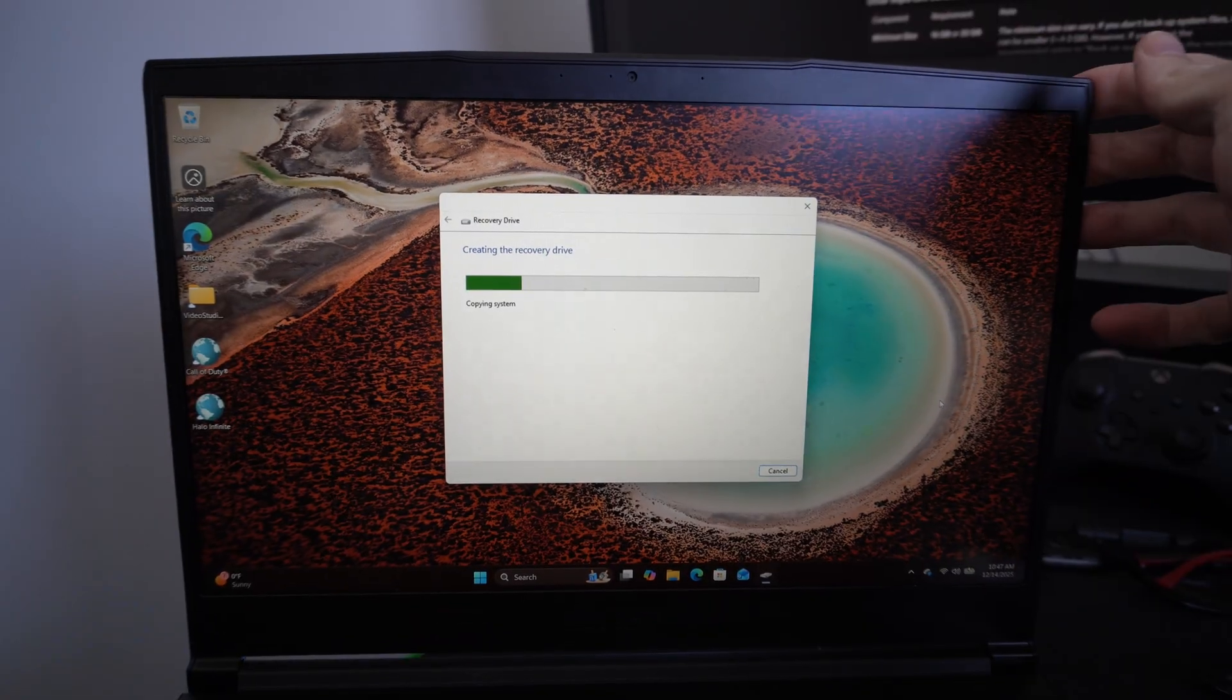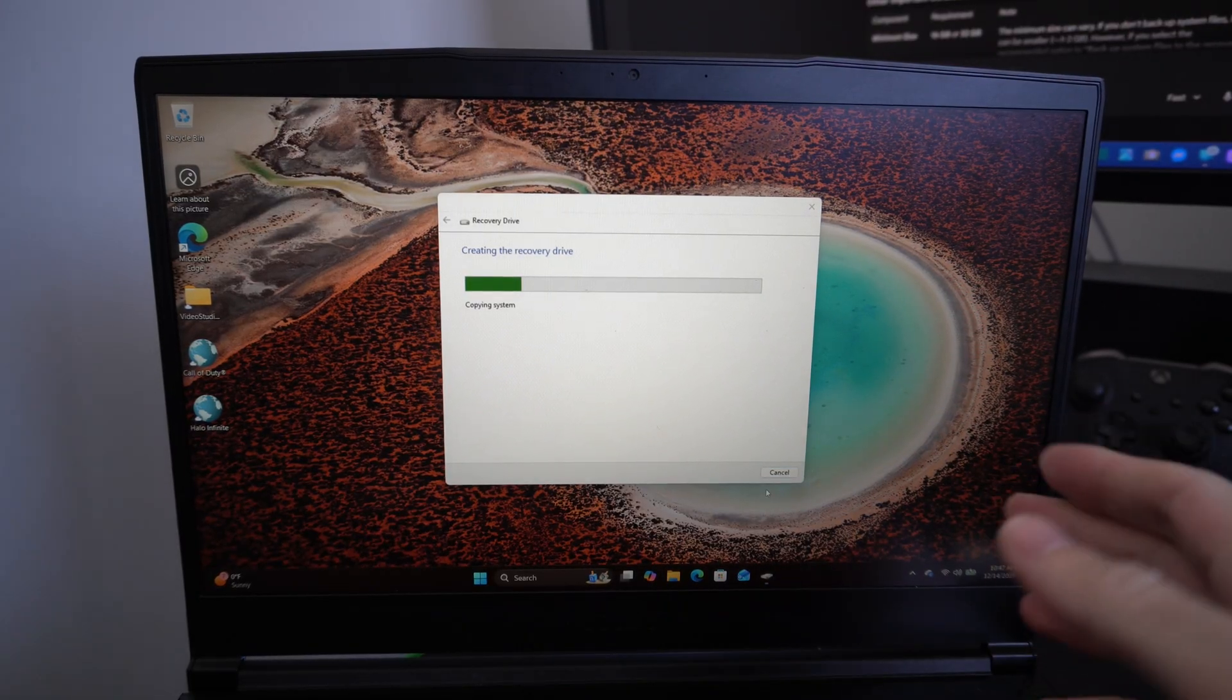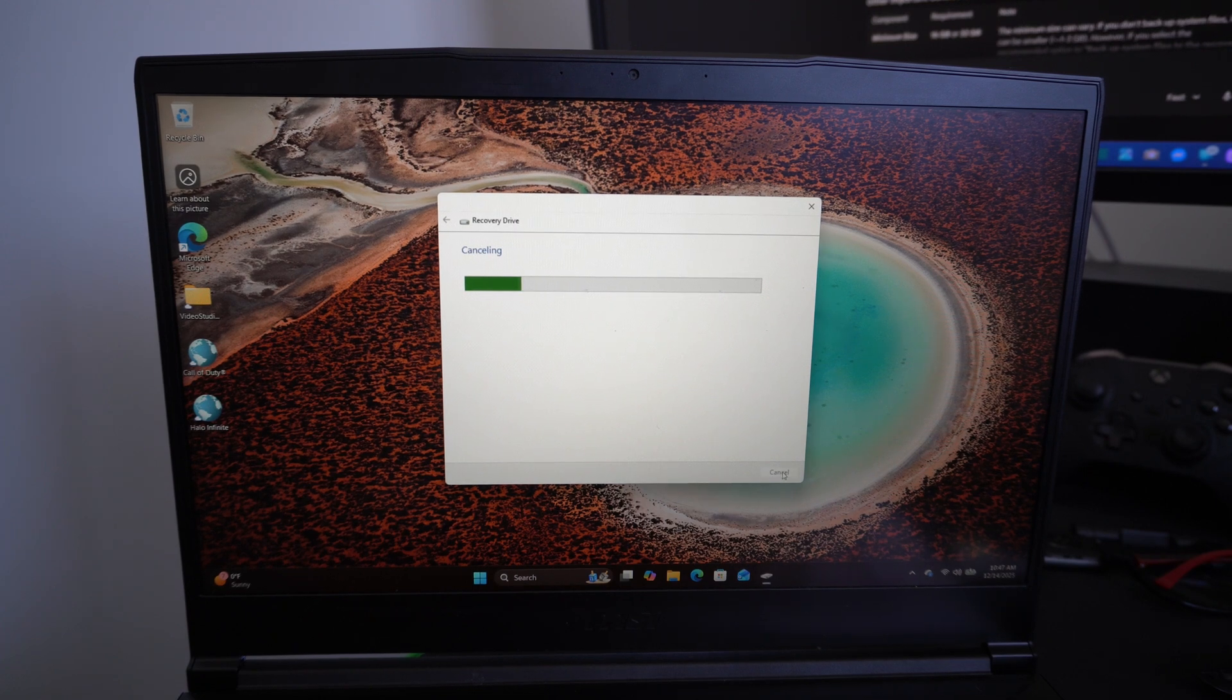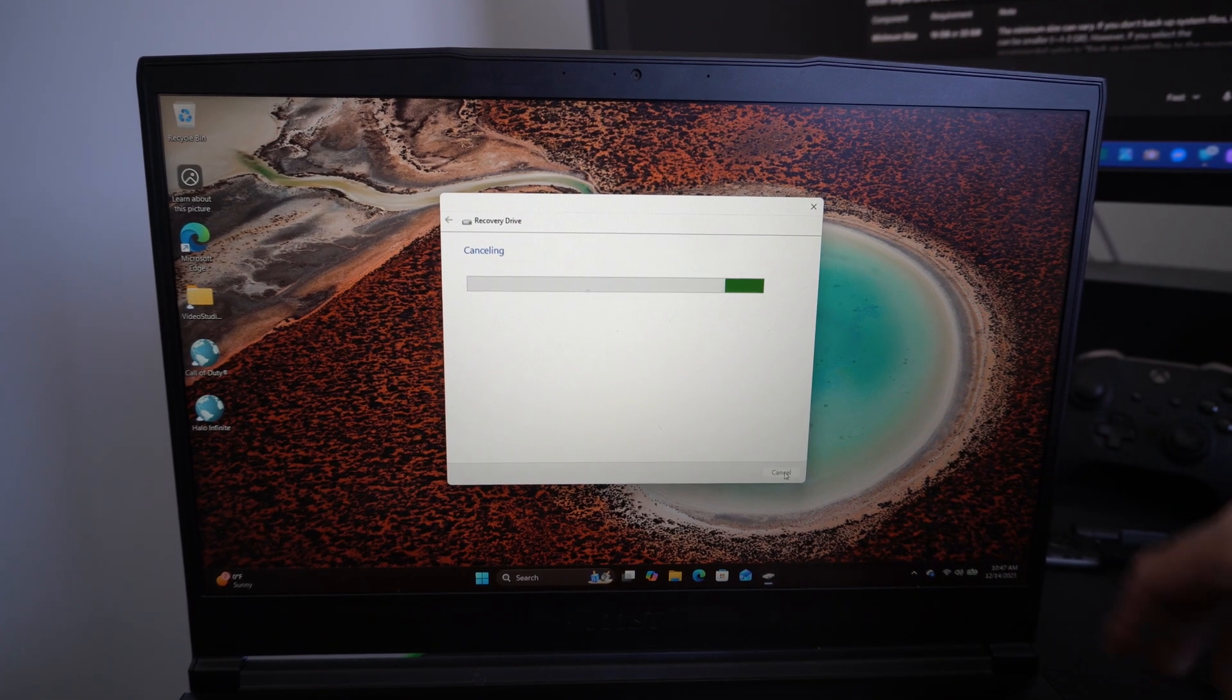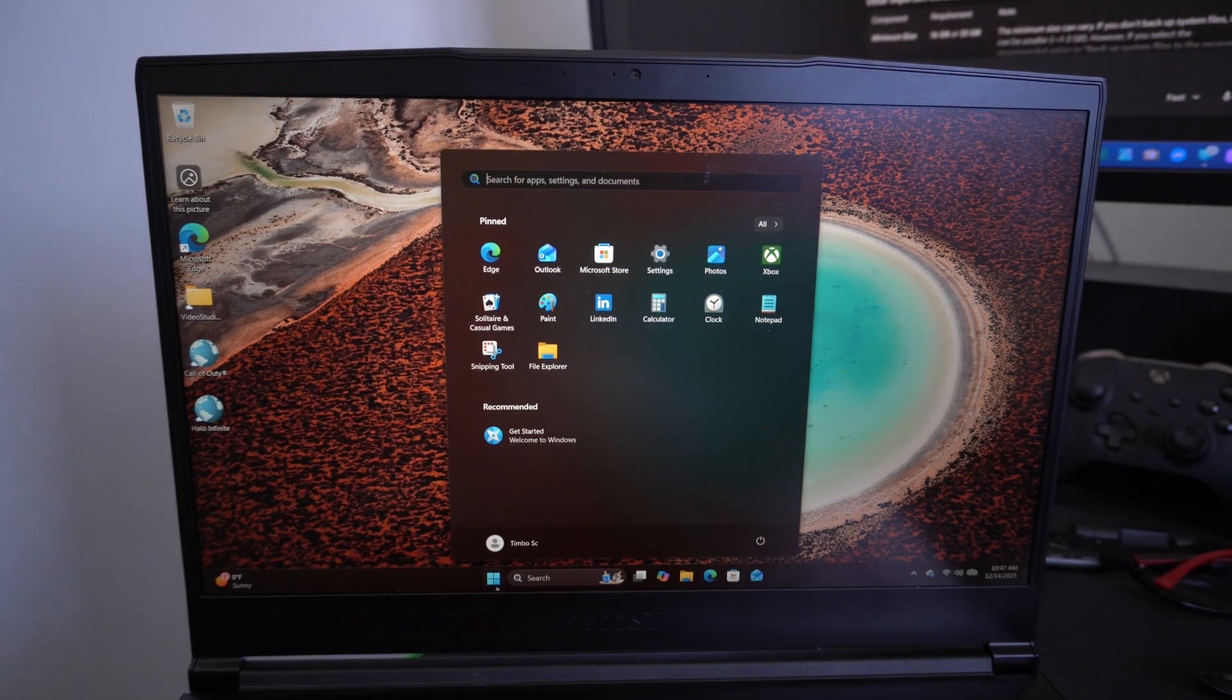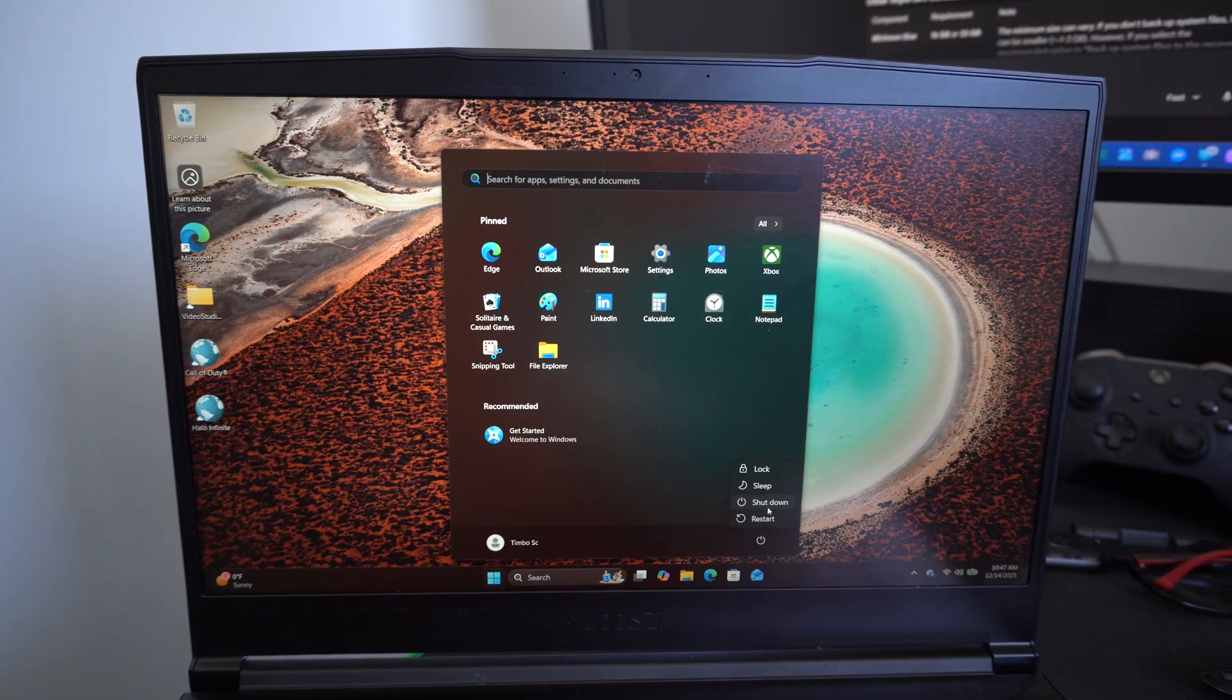All right, so I have this installation media going and I actually want to launch from it. So what I want to do is when it's complete, I'm just going to cancel this out right now.